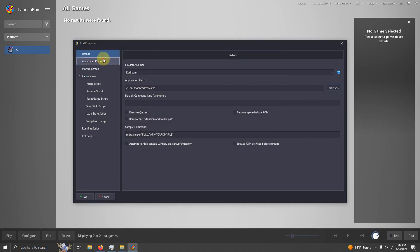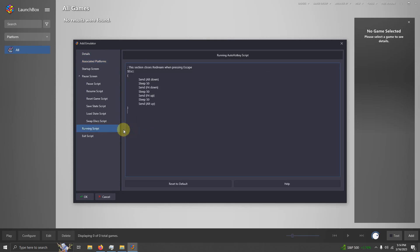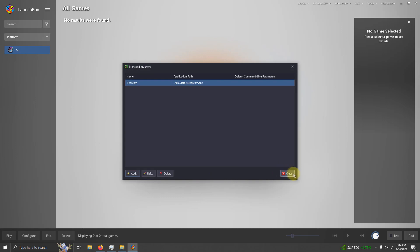I'm going to go to Associated Platforms. Make sure it says Sega Dreamcast. I'm going to check this box here to make sure it's my default emulator. I'm going to go to the running script area here. And if there isn't a script automatically in here, I left one in the description that will allow you to exit the game by pressing the escape key. I'm going to click OK and then close.